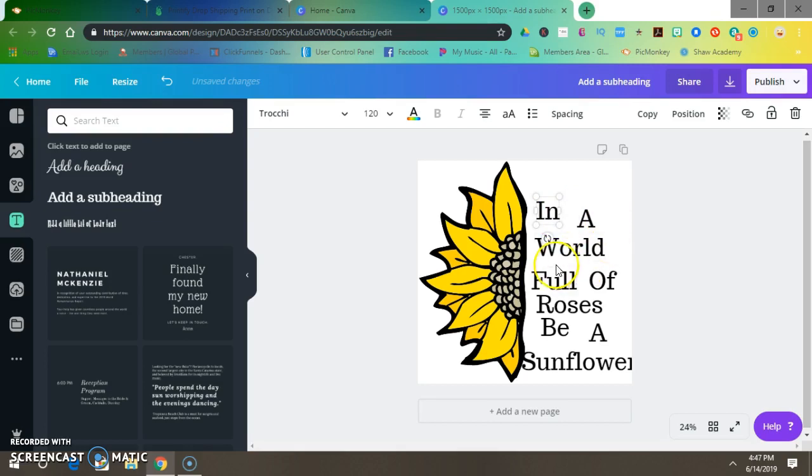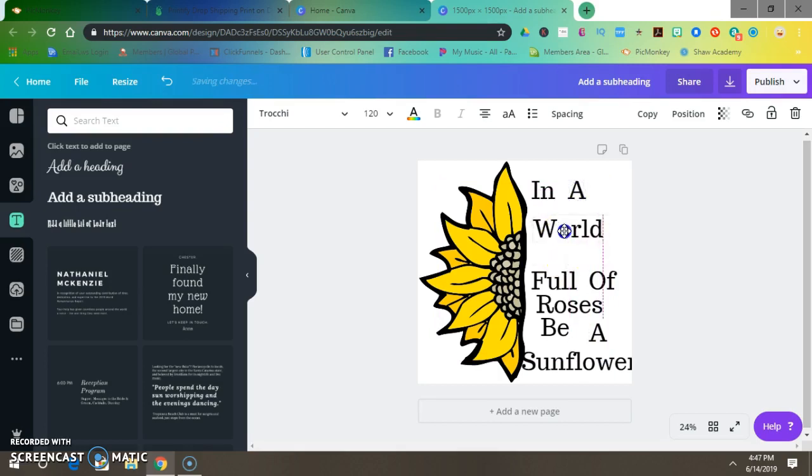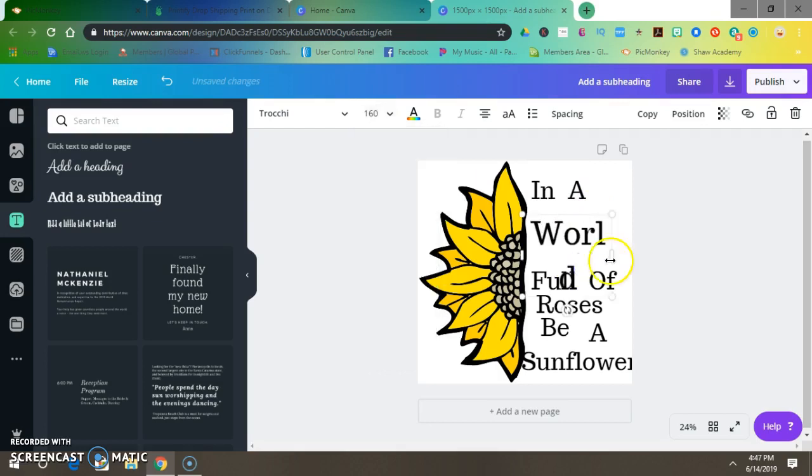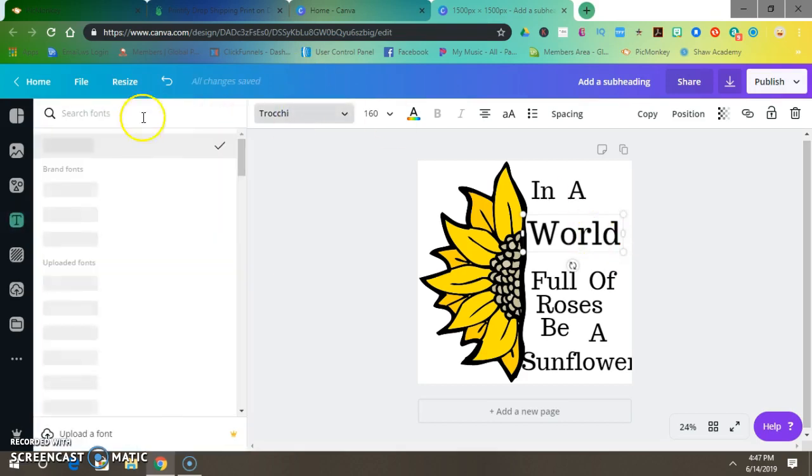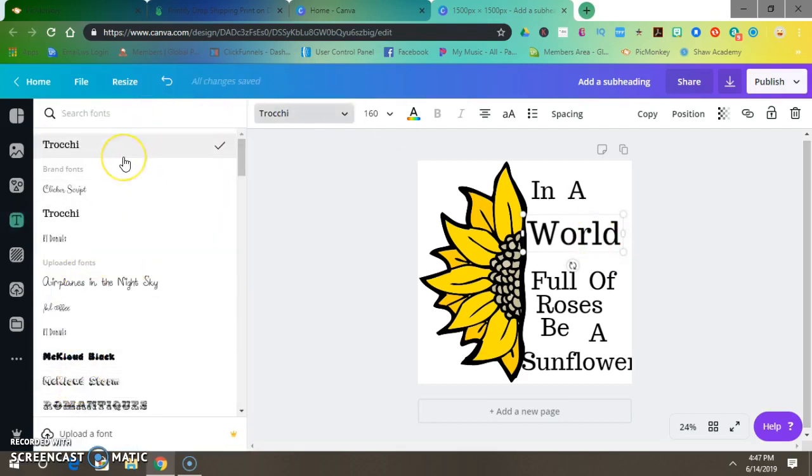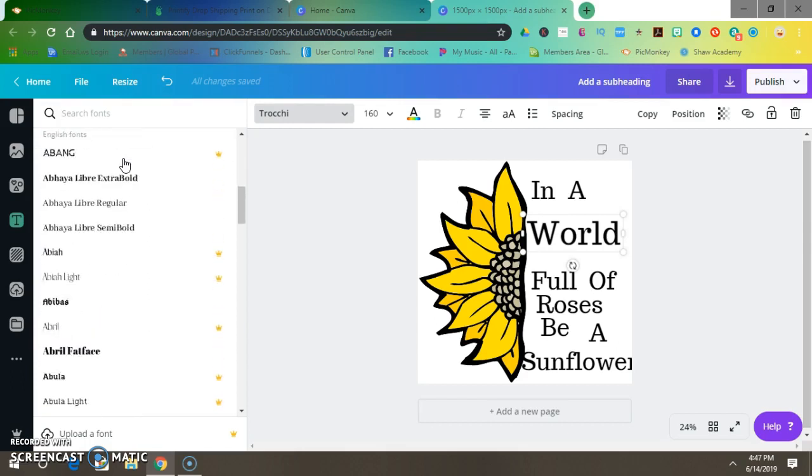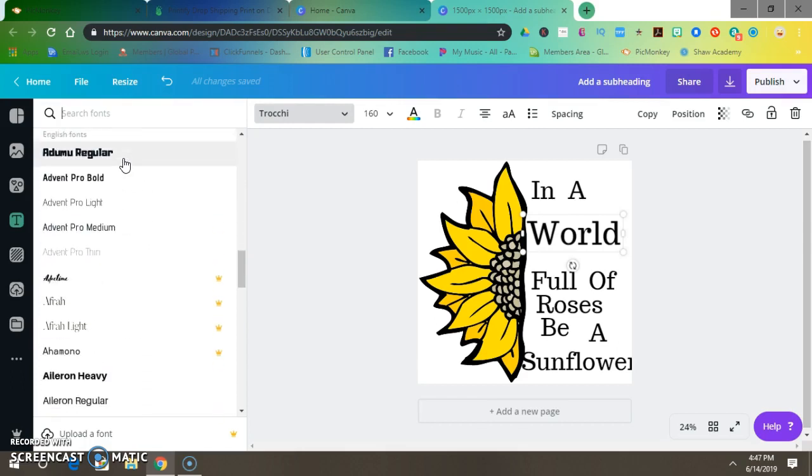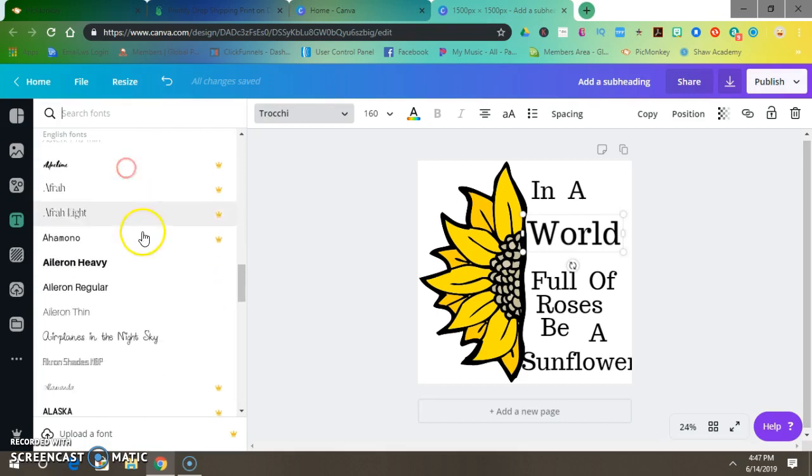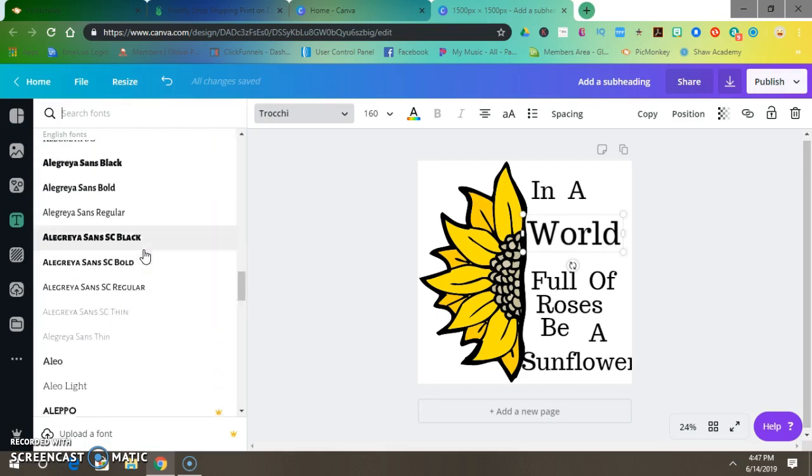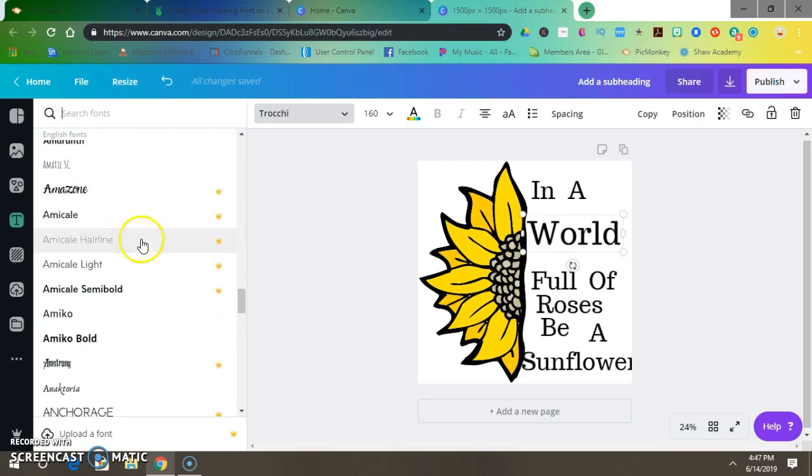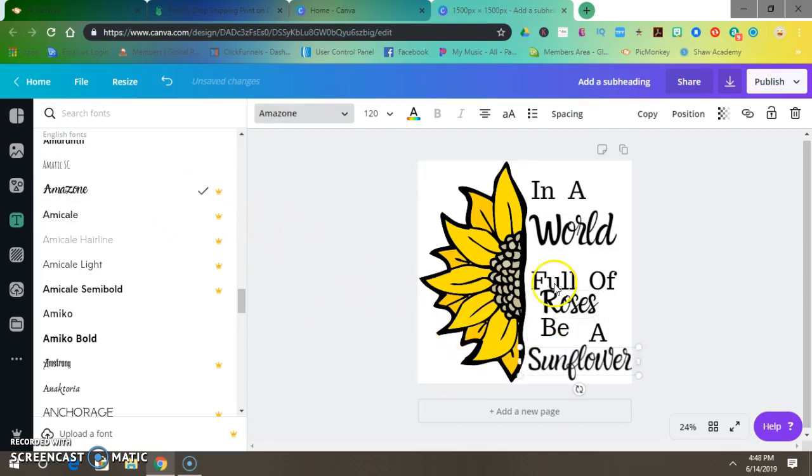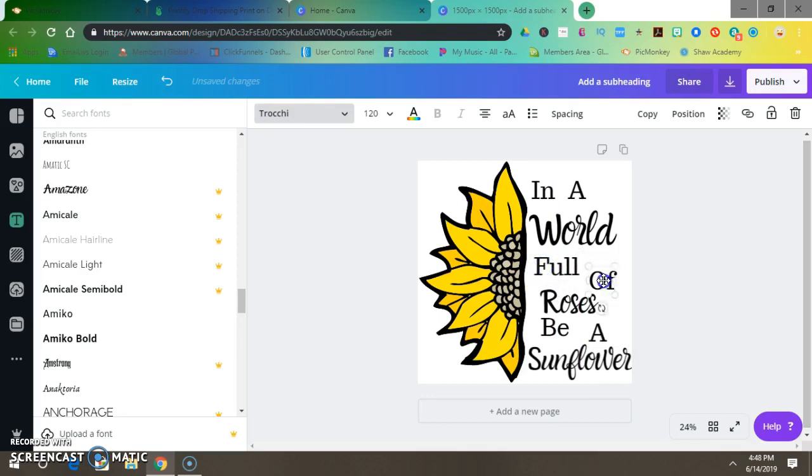Alright. So, I have these all at 120. You could resize. You could move. So, we'll put In A. Make world. Maybe. Let's see. 160. That seems a little big. Let's change. Let's change a few fonts. Let's see. Which one do I want? For world I want. Here. This one looks good. We'll do that. Yeah. Do roses. And sunflower. Just switch it up a little. So, let's move this up. Kind of position. You can position them however you like.